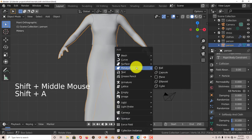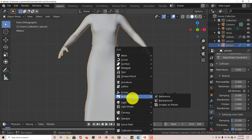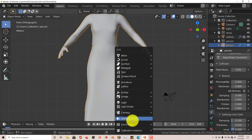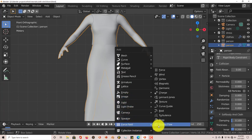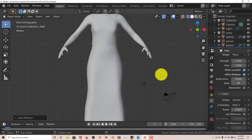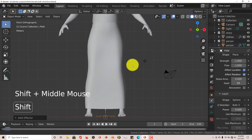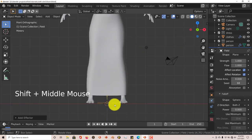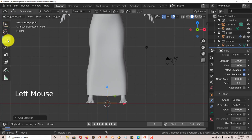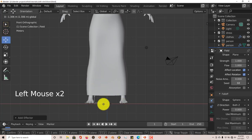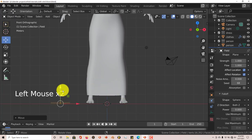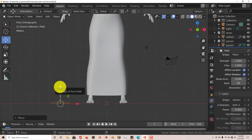Press Shift+A on the keyboard, go to Force Field, and select Wind. It's going to appear where the cursor is, which is at the bottom. Click on the move gizmo and drag it on the X-axis and then the Z-axis to position it.